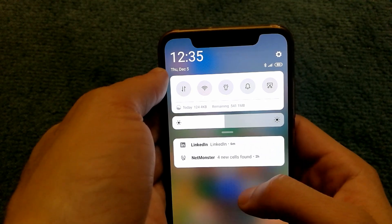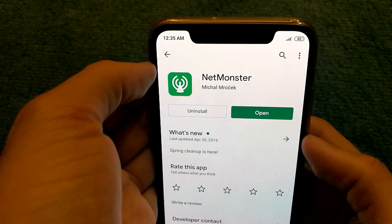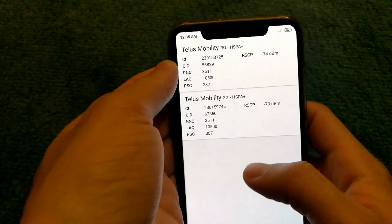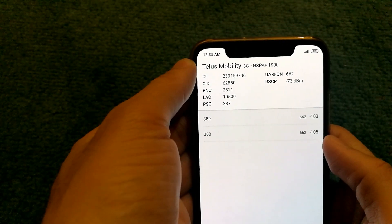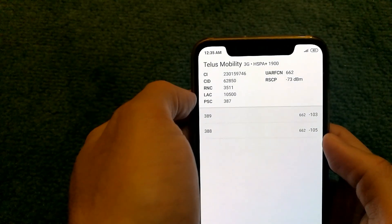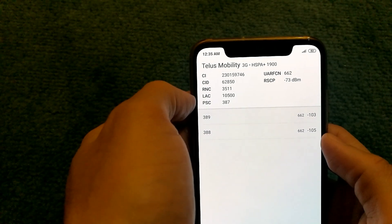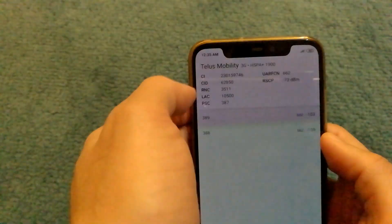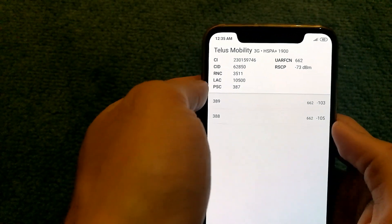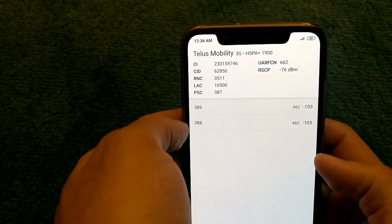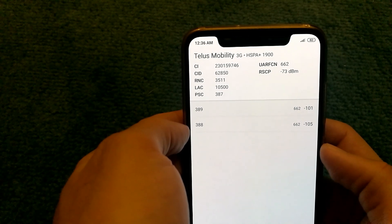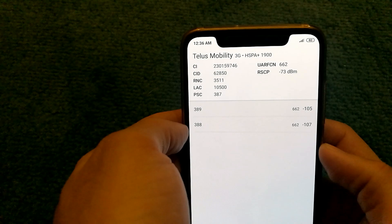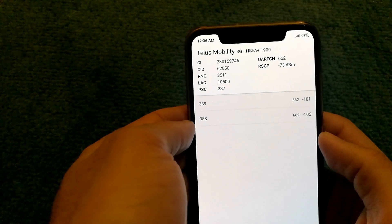Another alternative option is to install an app called NetMonster from the Play Store. What this app does is show you what network you're connected to, the type of connection, the type of technology and the signal band as well. There are some interesting values as well using this app. The RSCP refers to the signal strength. As you can see, right now I'm connected to TELUS Mobility 3G and the technology is HSPA plus. My frequency for the connection is 1900 megahertz, and it can change from time to time depending on which cell tower I'm connected to.